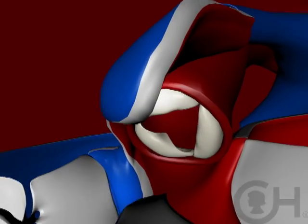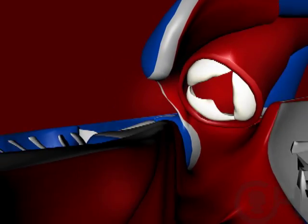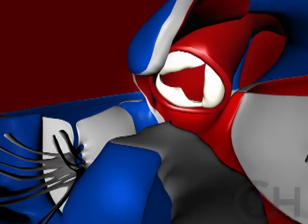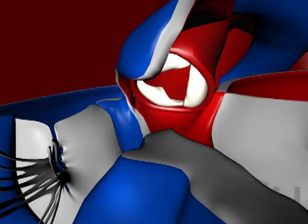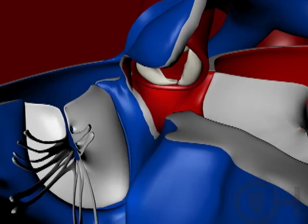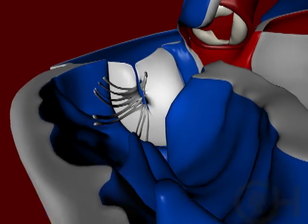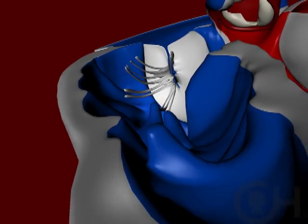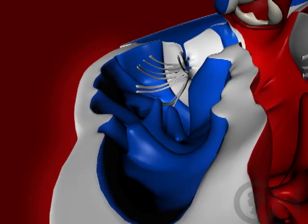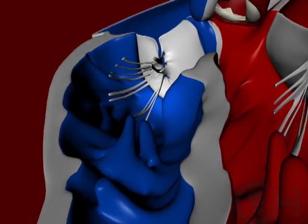Third, there is a repositioning of the aorta, which is the vessel that delivers blood to the body, such that it's overriding the two lower pumping chambers. And fourth, there is development of thickening or hypertrophy of the right ventricle as the blood is ejected out through the narrowing of the pulmonary artery.